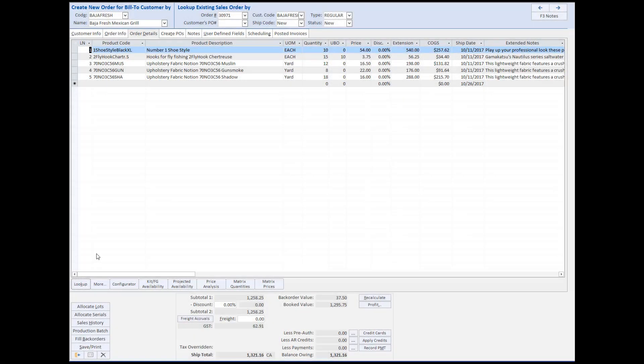We're now going to take a look at some additional functionality within the sales order entry screen. In our previous product tour, we discussed entering products by keying in the product code or by using the drop-down menu. However, if the product code is not known by the user, there are other ways of adding products to a sales order.